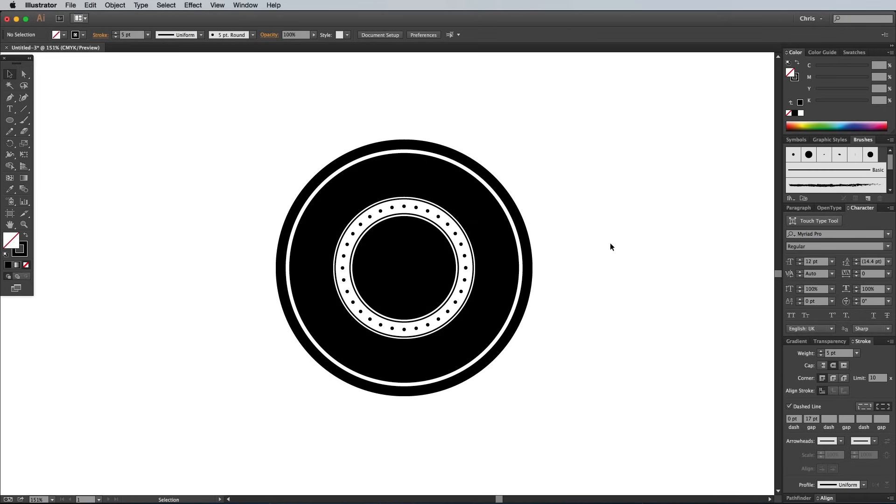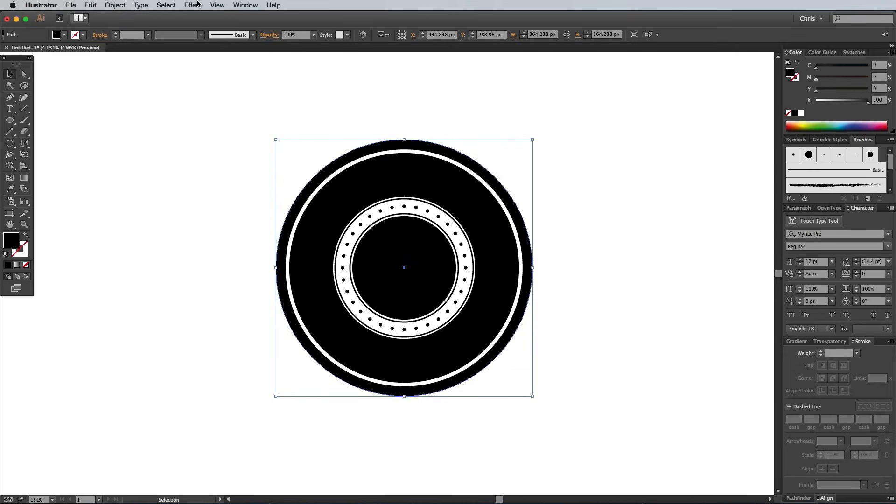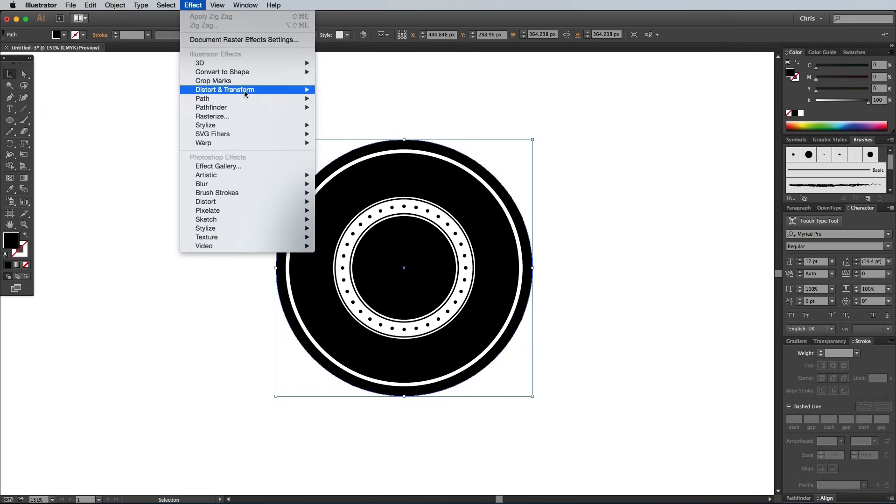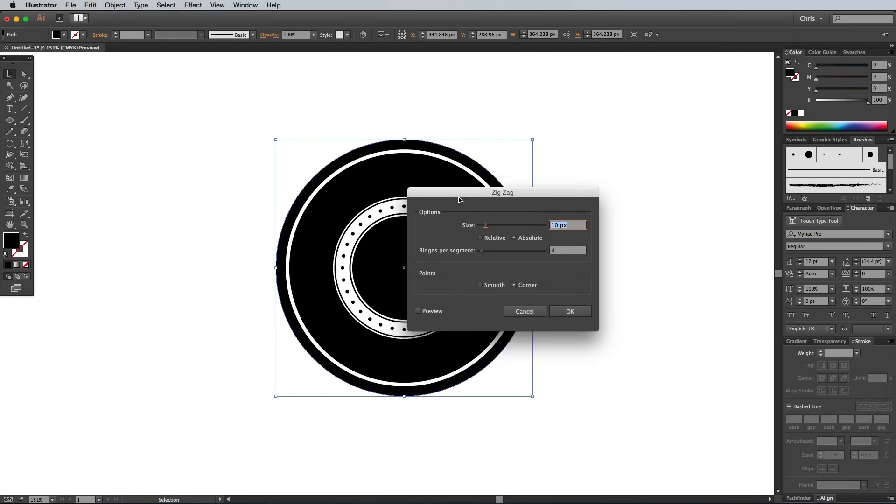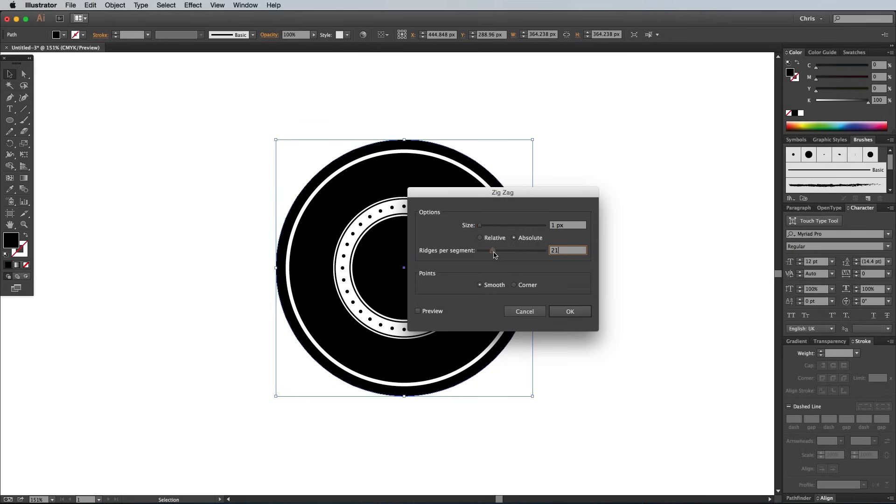One optional step here is to add some detail to the outline of the badge. Select the main black circle, then go to Effect, Distort, Transform, Zig Zag. Select the Smooth Points option, then adjust the settings to around 1 pixel size and 20 ridges per segment, although these figures might vary depending on the scale of your document.